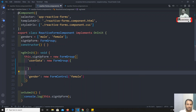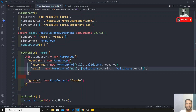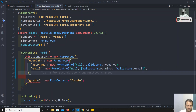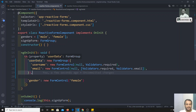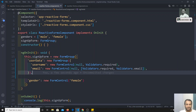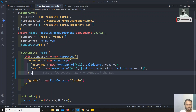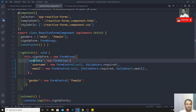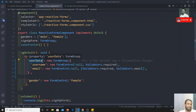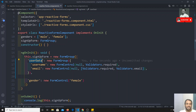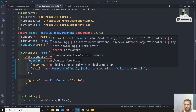Whatever form controls you want under this nested FormGroup, you can keep them there. So `userData` is the inner FormGroup containing `userName` and `email`, and the total outer FormGroup is having `userData` and `gender` as form controls. We have changed the structure like this.